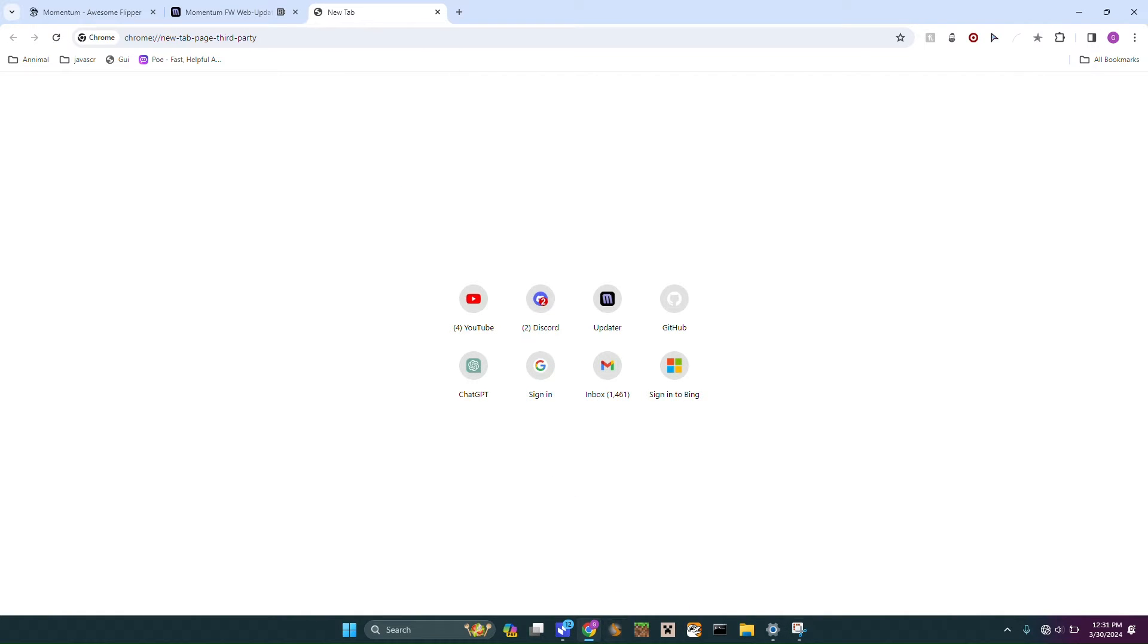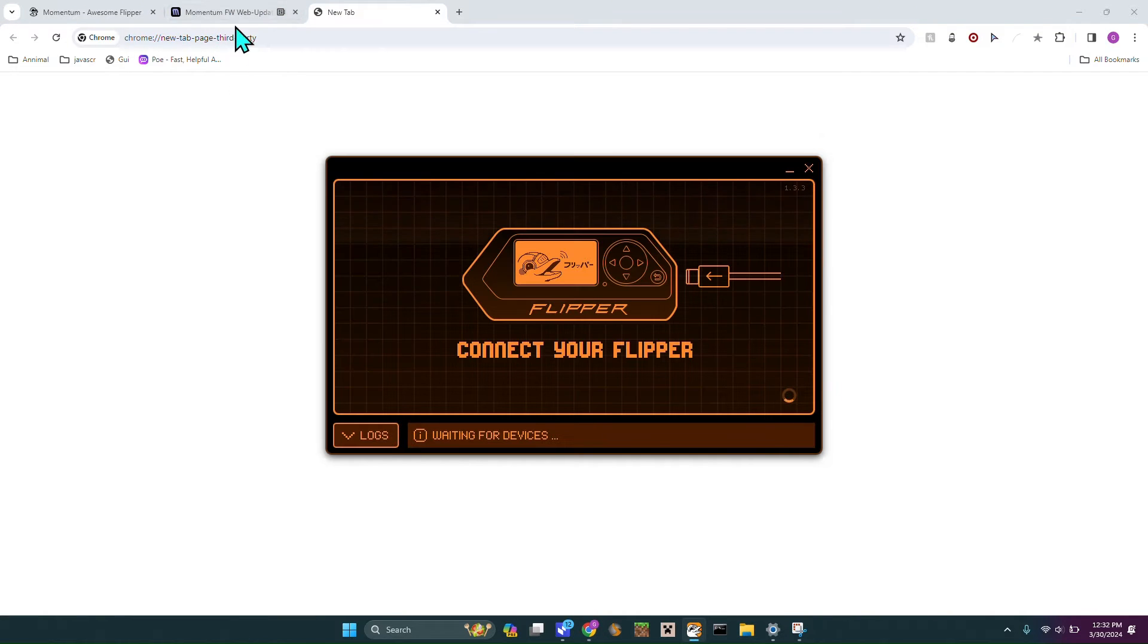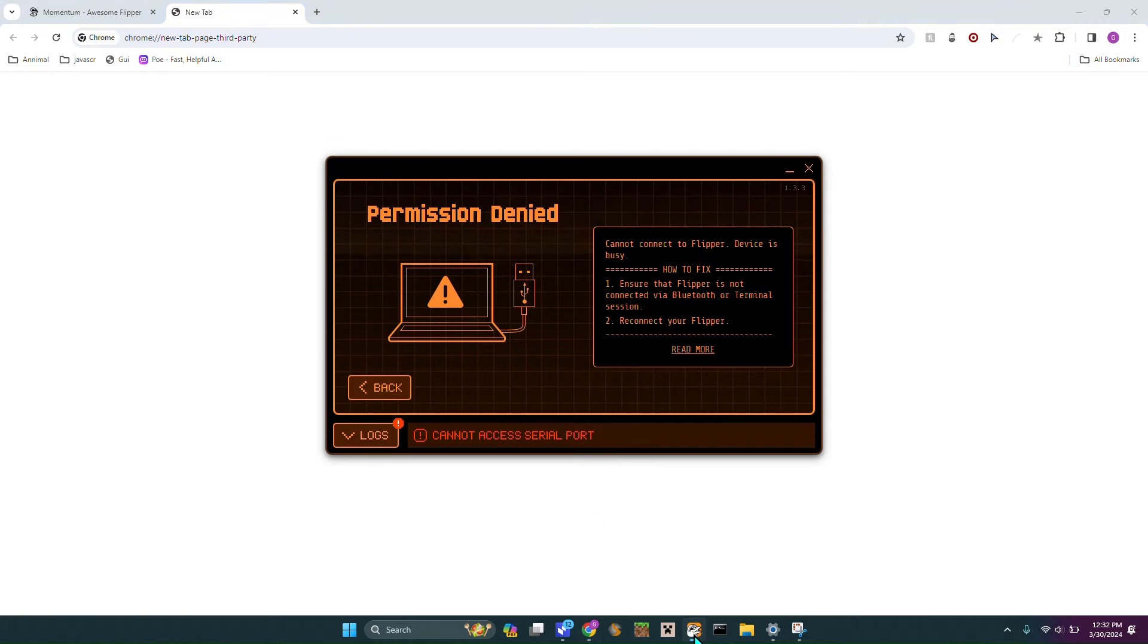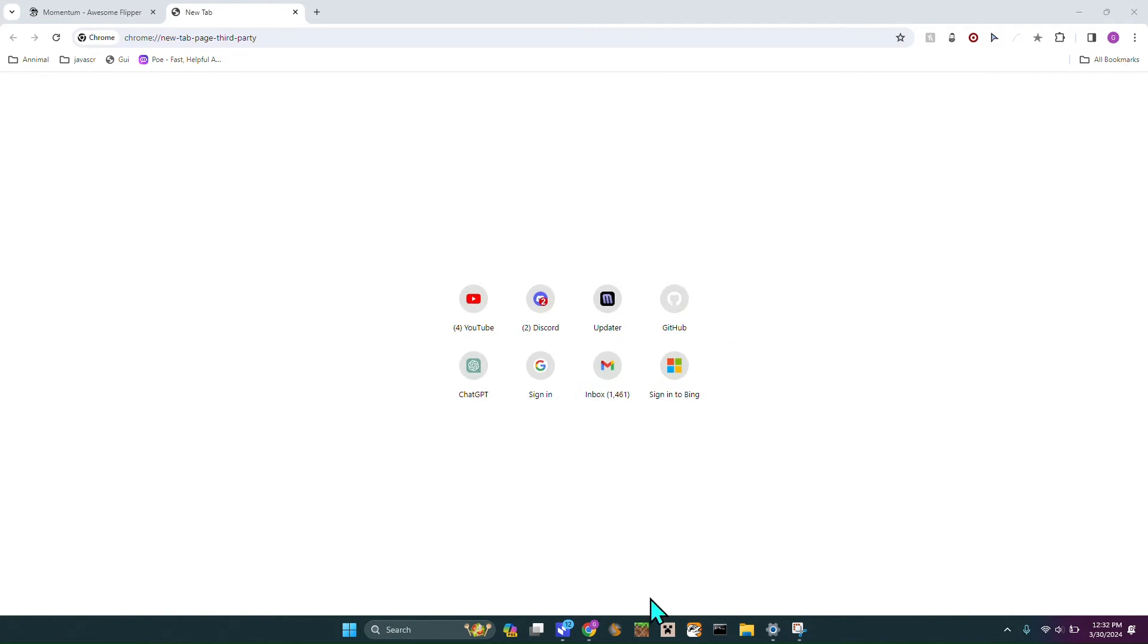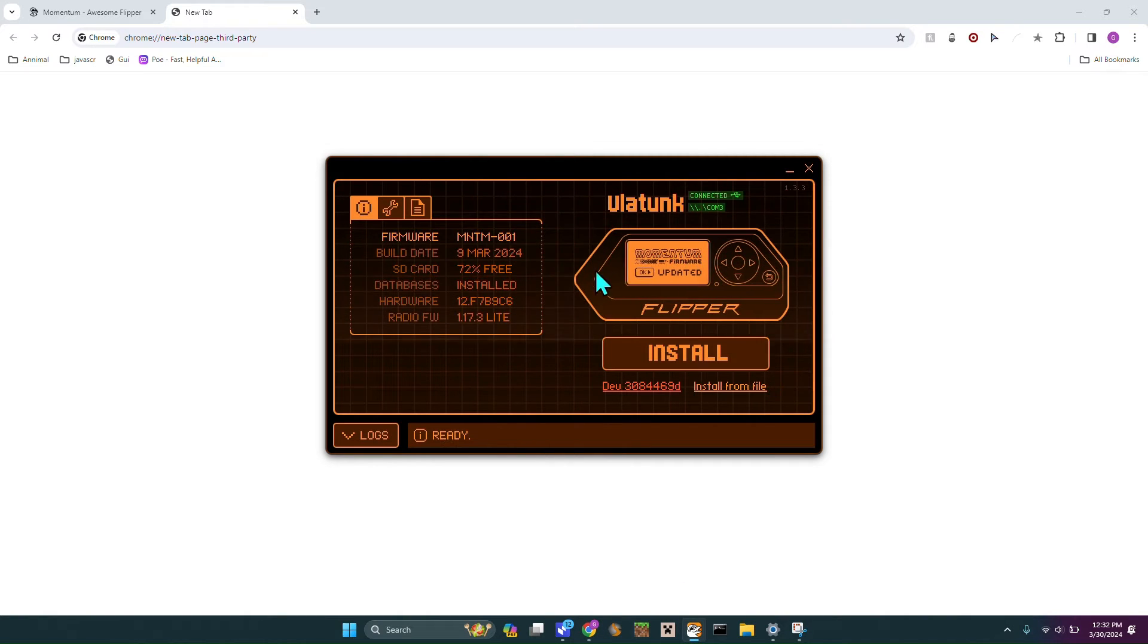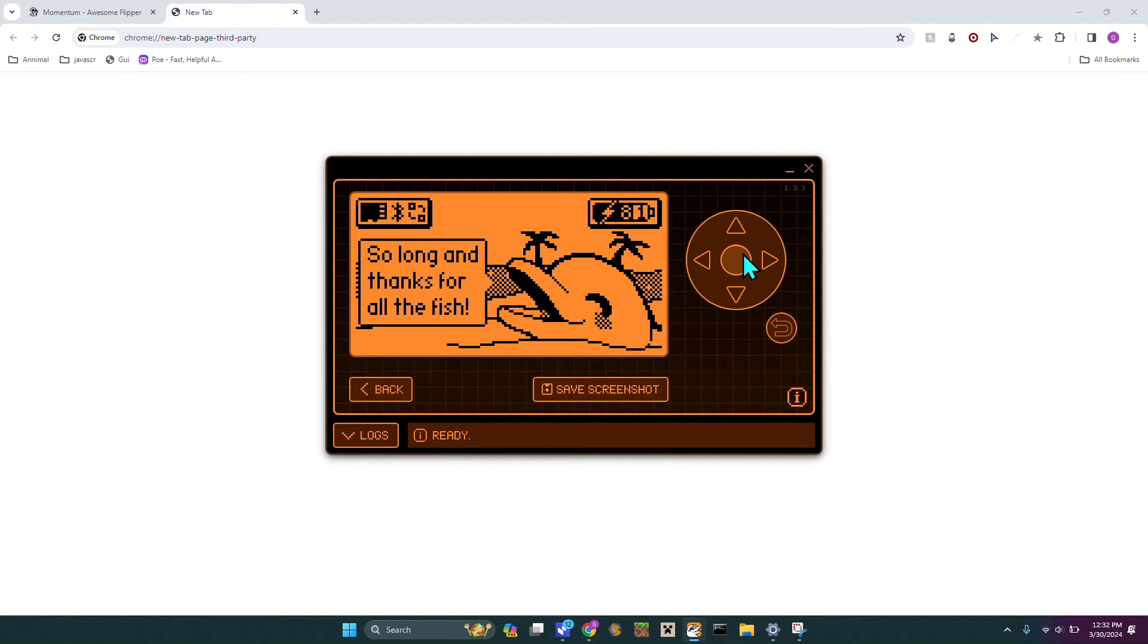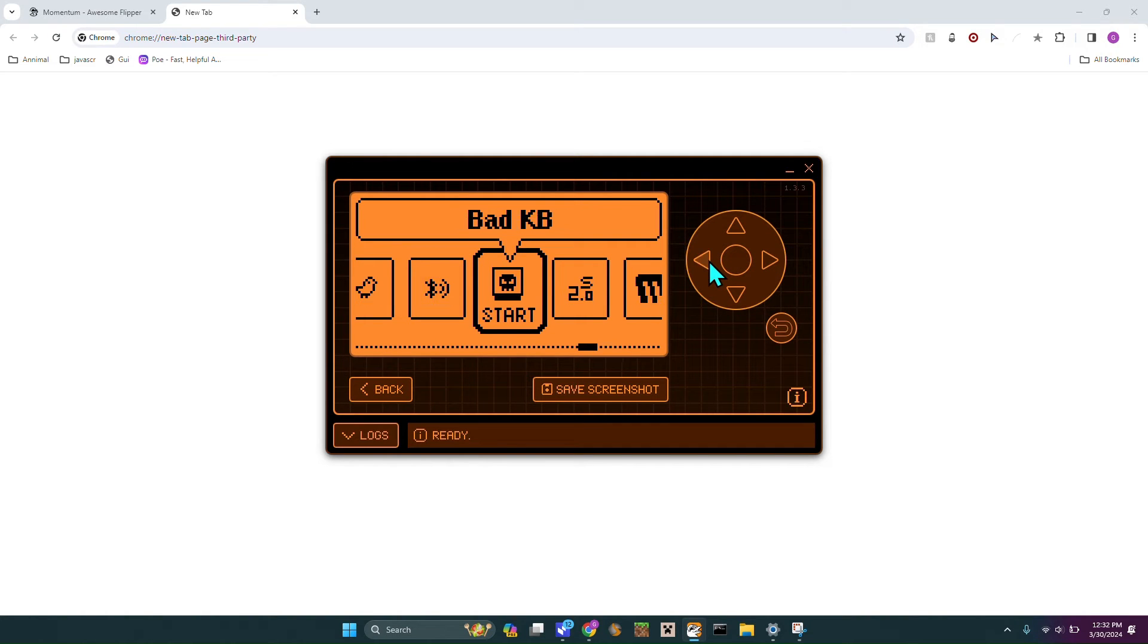Now that we've gotten that installed we can head over to the Flipper app. My Wi-Fi is not working, hold on guys. Okay, my Wi-Fi is working again. Now we can head over to the Flipper app but you always have to make sure to close out any tab that is already using Flipper. This is the start of Momentum, thanks for the fish. I'd set mine up to this format.